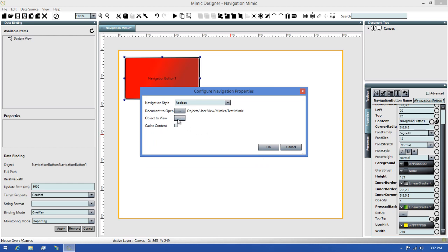Next we have the Object to View. This property is used to pass along the asset you want to view when navigating to Mimic templates. When navigating to regular Mimics, it can be left blank. Since this is used in more complex setups, it's going to be covered in an advanced video and we'll skip over this for now.